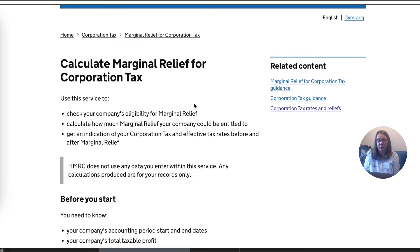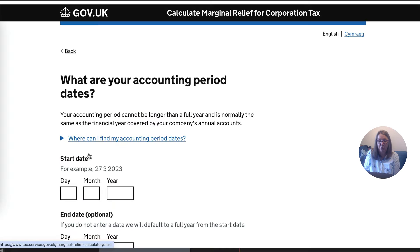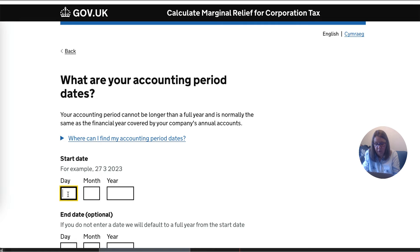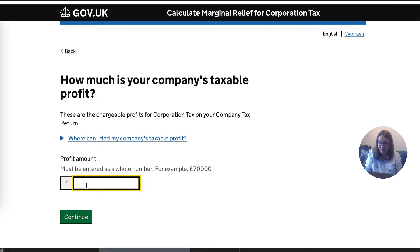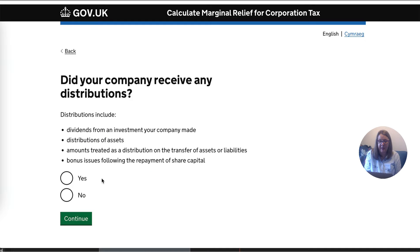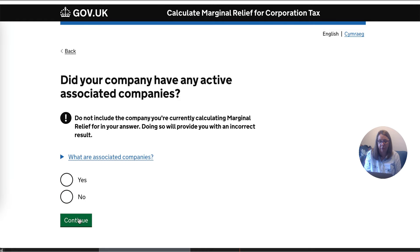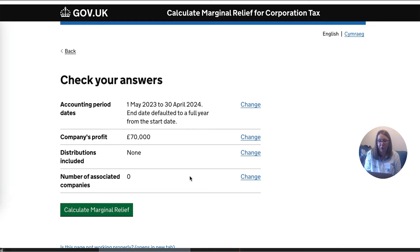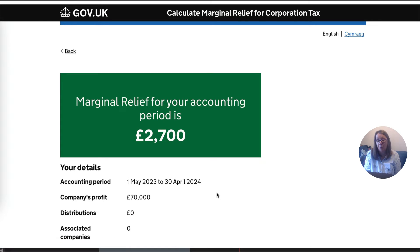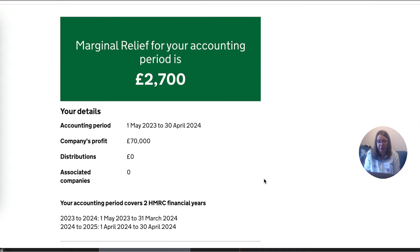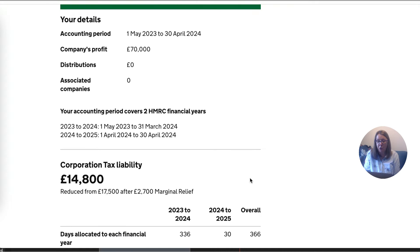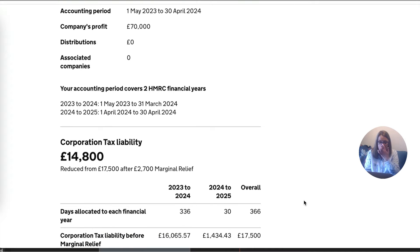You can go to the HMRC website and actually calculate the tax — I'll put a link to it. You scroll down, put in your year — we're looking at May 23 through to April 24 — and we know our profit is £70,000. We can say no to the next two questions: there are no distributions and no associated companies. Then we go to calculate marginal relief, which means reducing the tax from 25% based on what your profits are. Scrolling down, we can see that our corporation tax liability is £14,800.